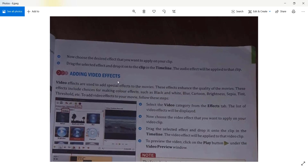Choose the desired effect you want to apply on your clip, then drag the selected effect and drop it onto the clip in the timeline. These are the steps for adding audio effects to your video clip.